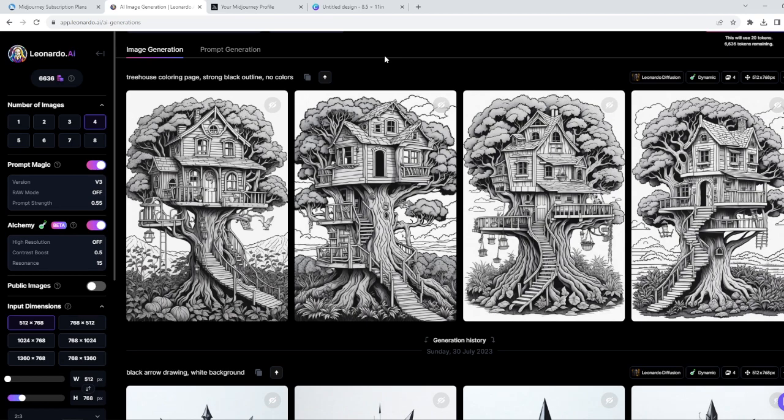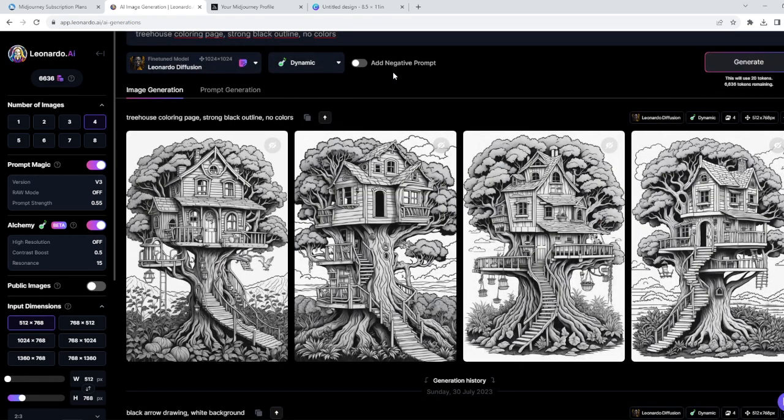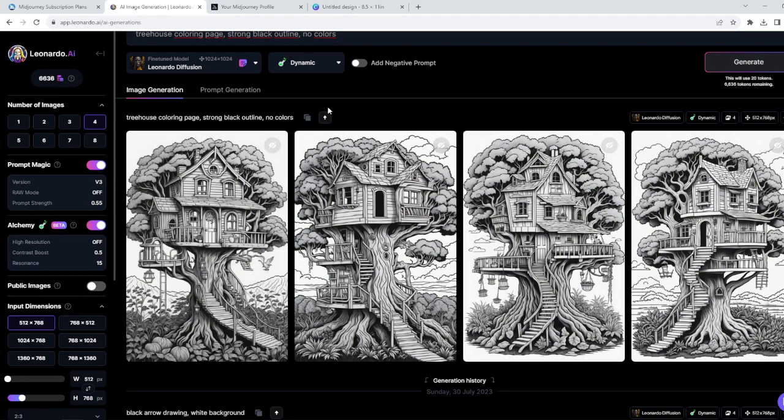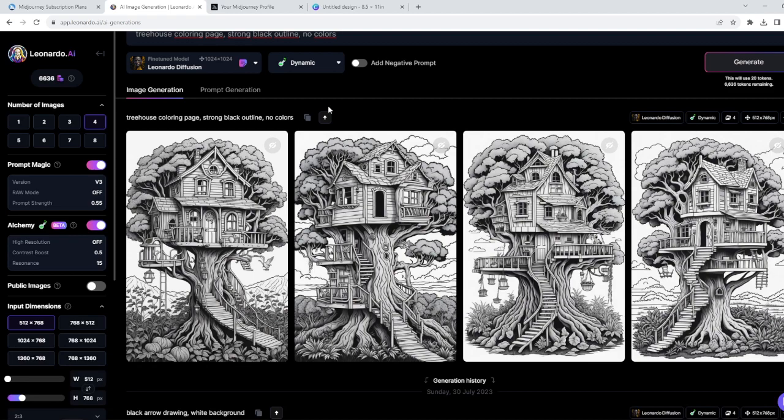So we're gonna focus specifically on creating some coloring pages today for your KDP account. As you can see, I've already generated some images. I'm gonna show you the prompt I believe works the best, what you need to have checked on here, what you don't, and we're gonna compare a little bit prices between Leonardo AI and Midjourney. As the last step, I'm going to show you how you can increase a bit quality of the coloring pages from Leonardo AI so they are better to color. This is super simple stuff, so very quick tutorial today.